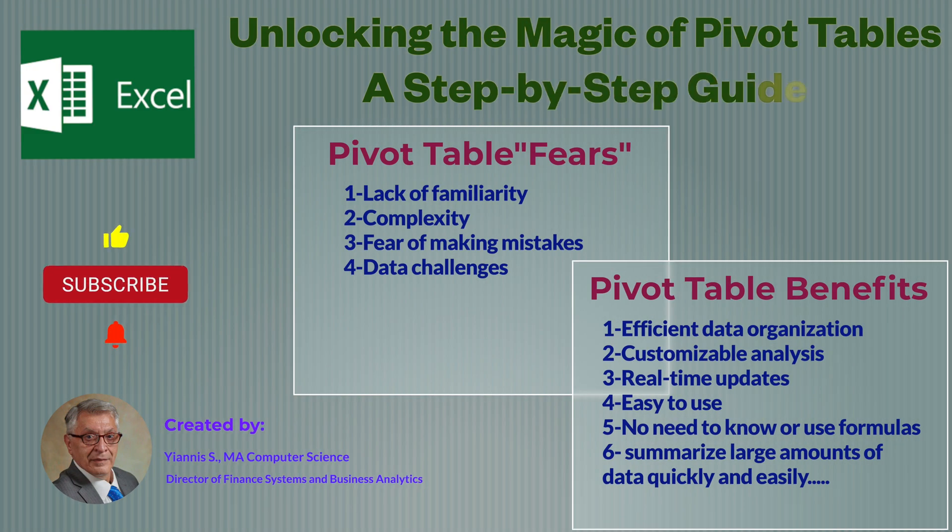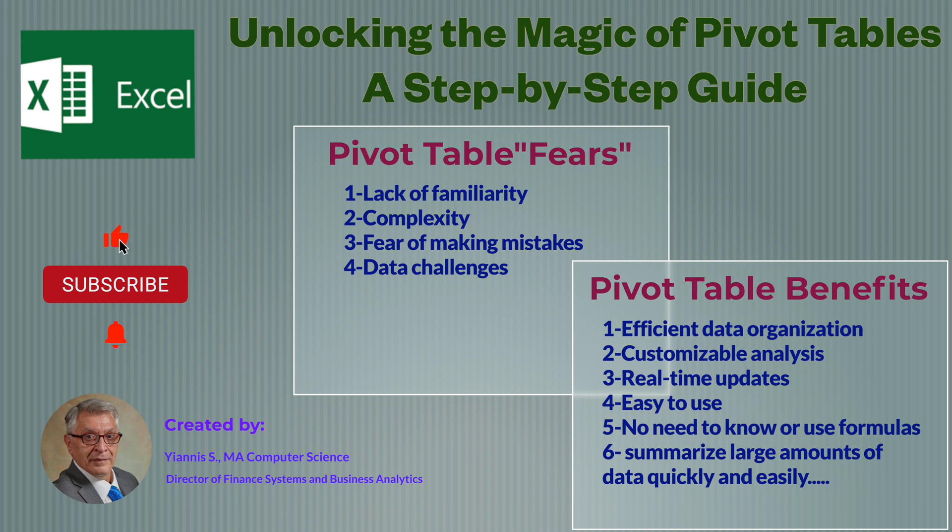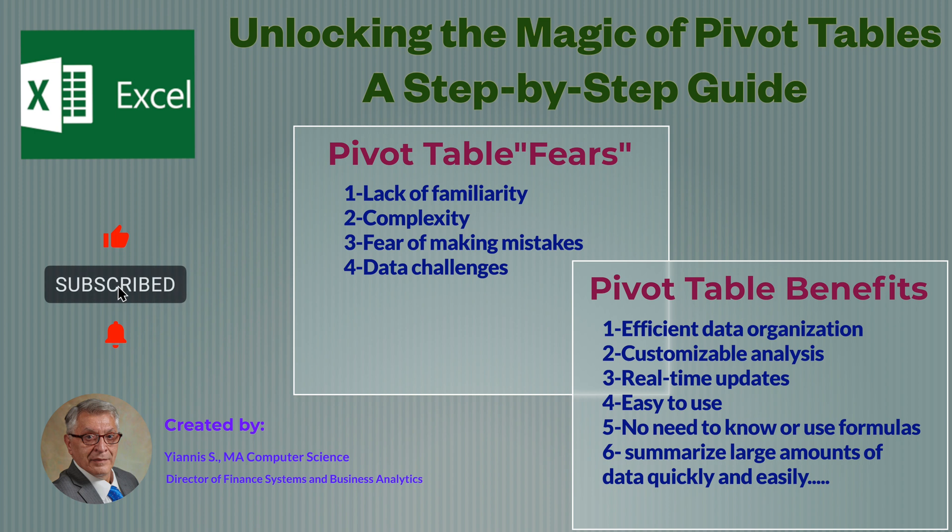I hope by now you got a sense of how important and useful pivot tables are in order to analyze your data. It saves you so much time. All the manual work you will have to do by entering manual formulas to get summaries. Everything is done in pivots by just dragging fields around.